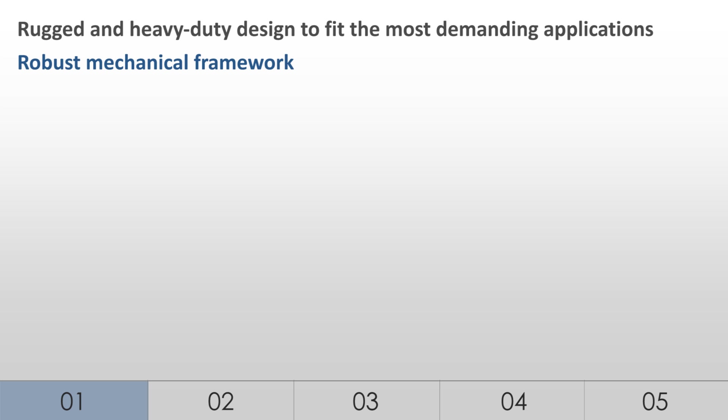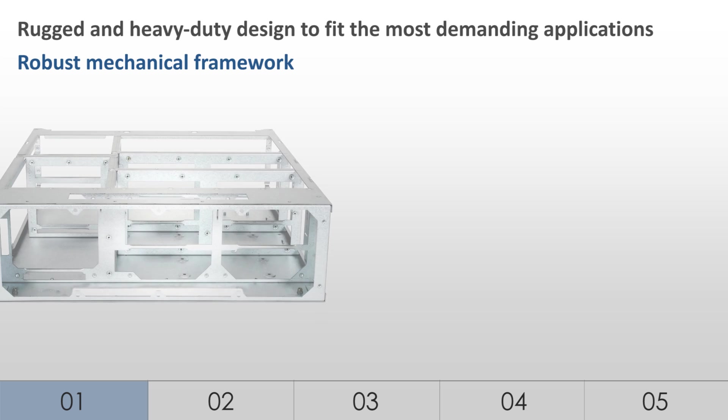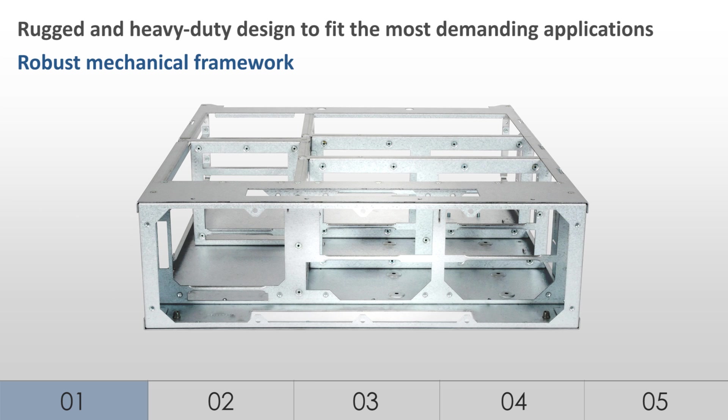Robust mechanical framework. LiveCore platform's reinforced metal chassis offers rigidity and strong shock resistance. Its innovative construction provides excellent protection to both internal hardware and rear connectors.